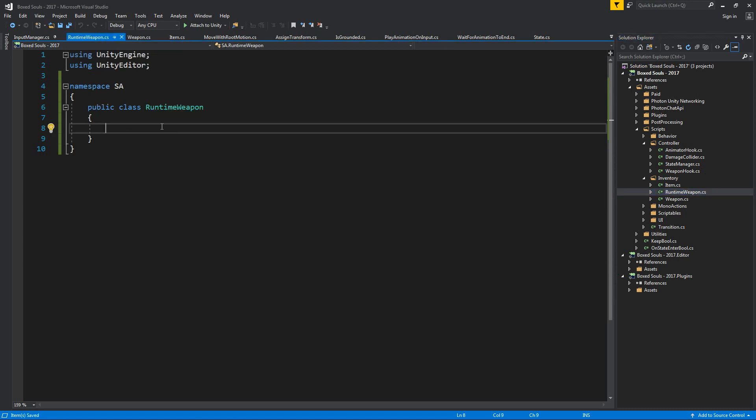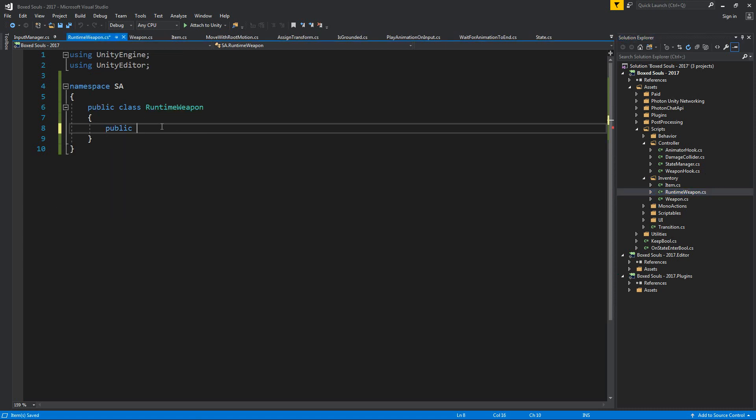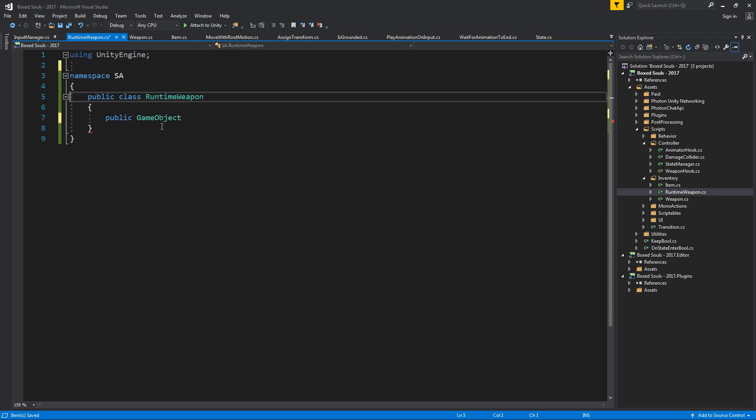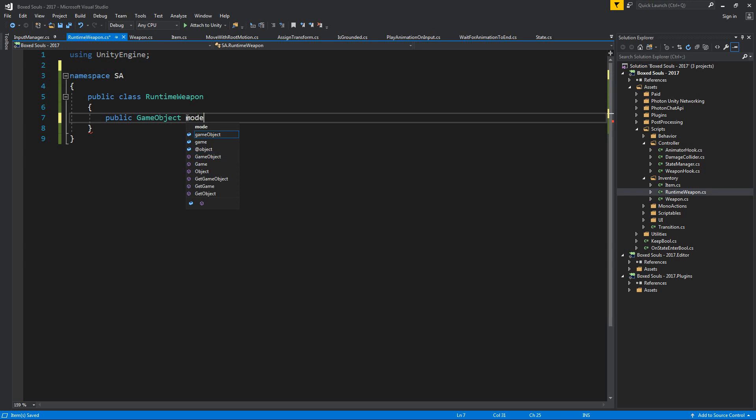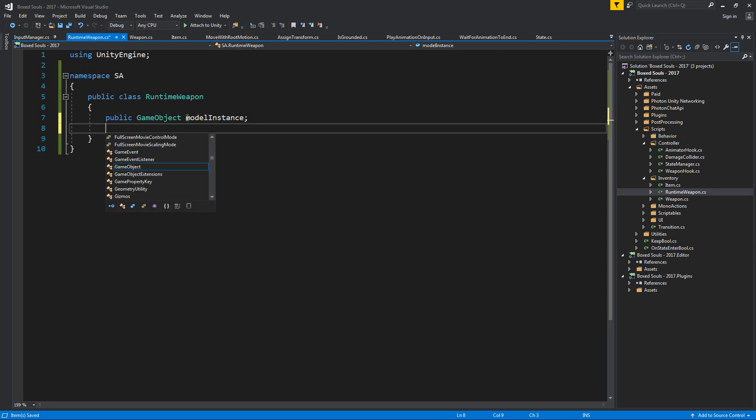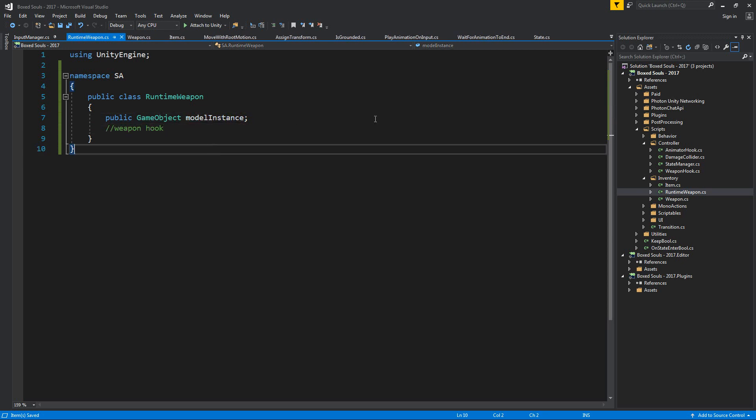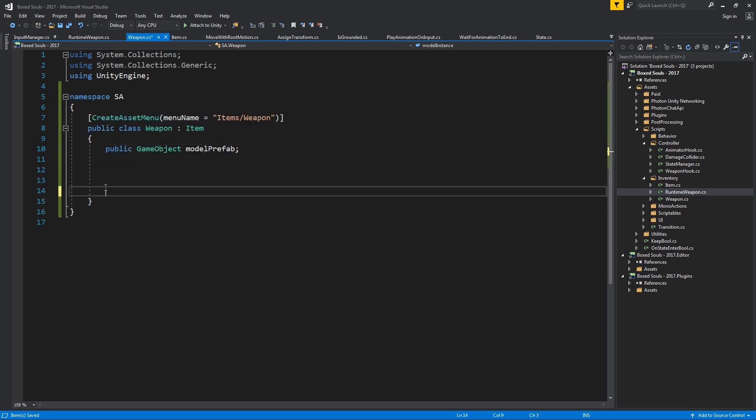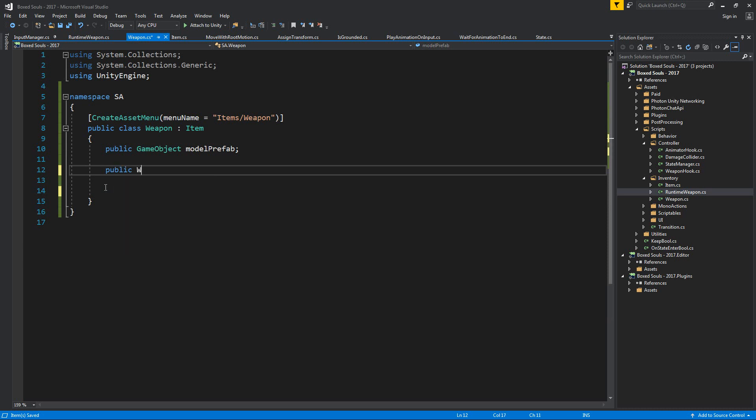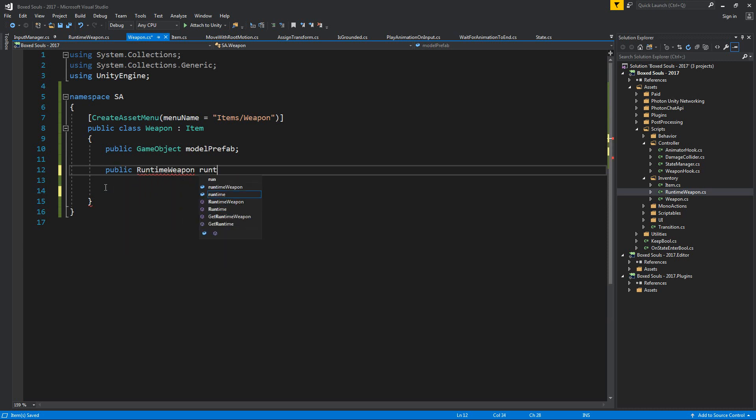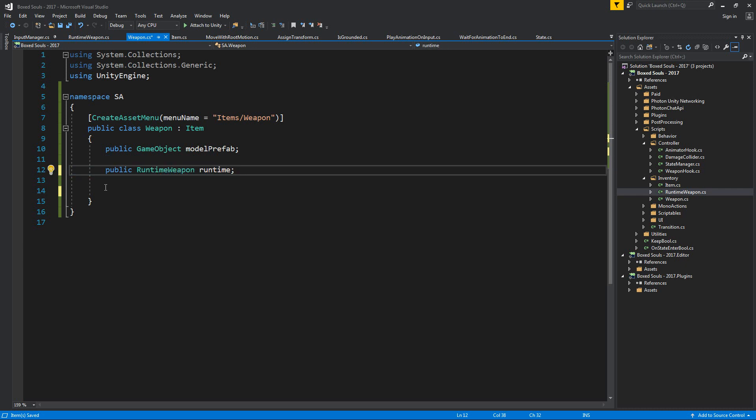Let's add the namespace. Because I changed the name, I need to go and change the name from over here as well. Runtime weapon and it's going to have a public game object. Let's remove the unity editor namespace, we don't really need that. And it's going to have my model instance and everything else that I might add. We're going to add a weapon hook in here. Back to the weapon. Then instead of using this, we're going to have a public runtime weapon. So basically, anything that we create at runtime is going to sit in here.